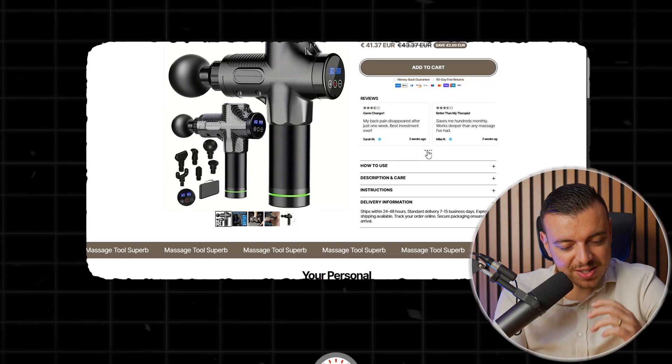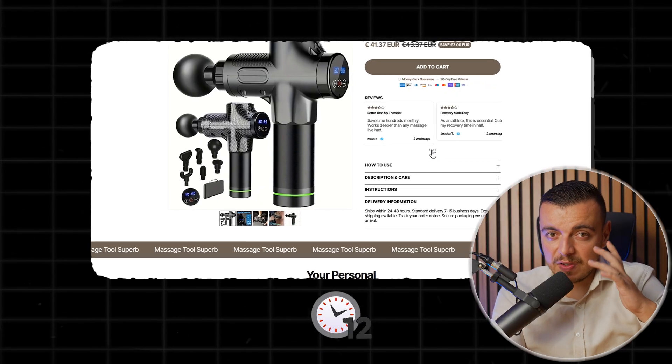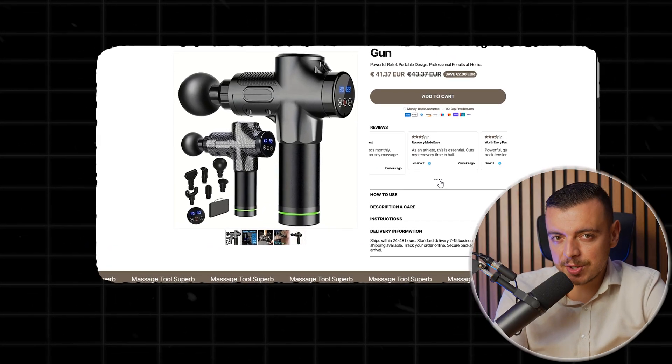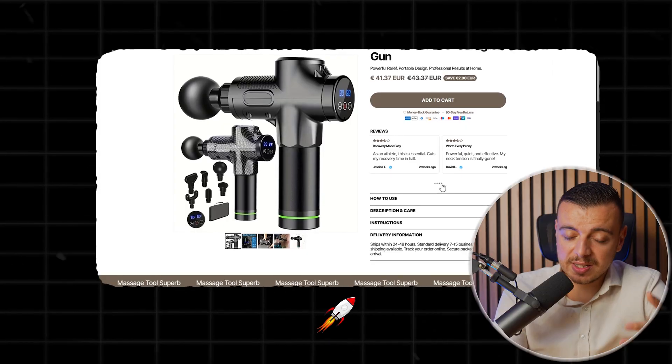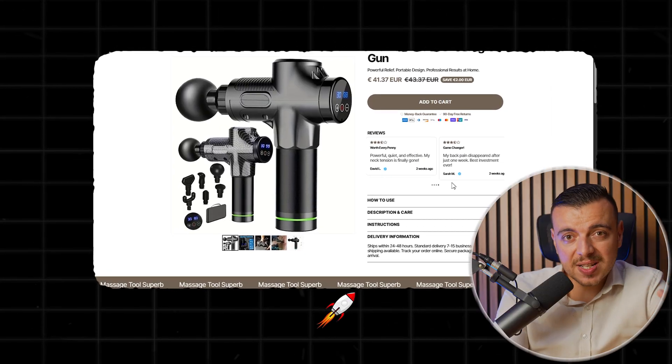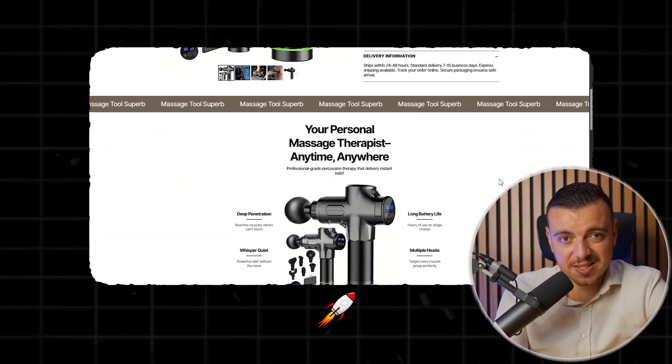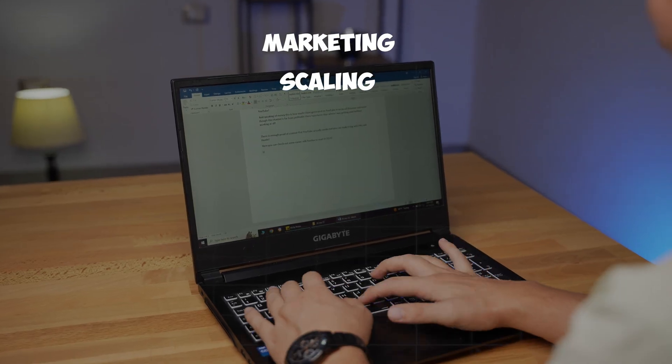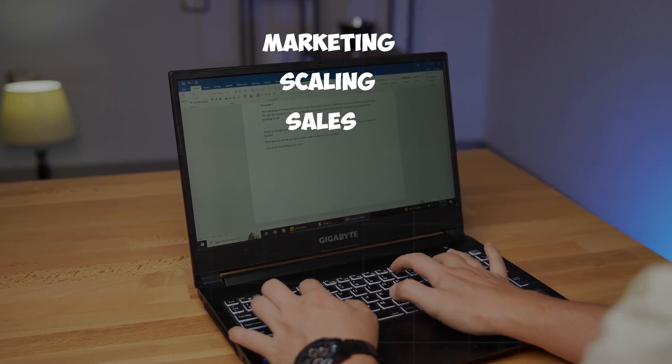I wasn't just saving time. I was reclaiming energy I had wasted on past setup tasks. Now, I could focus on what really matters. Marketing, scaling, and making sales. But, Copify didn't stop there.